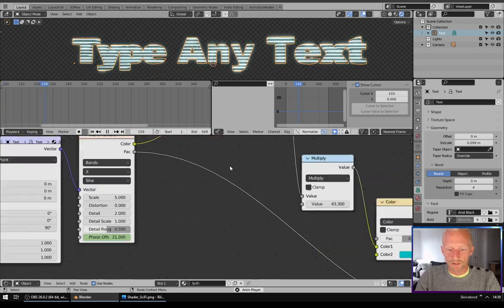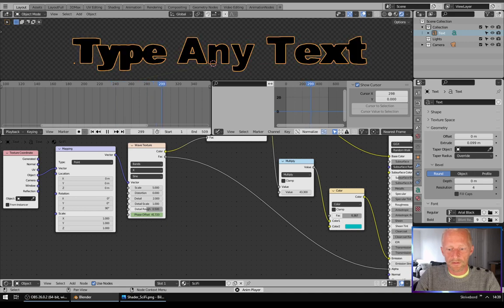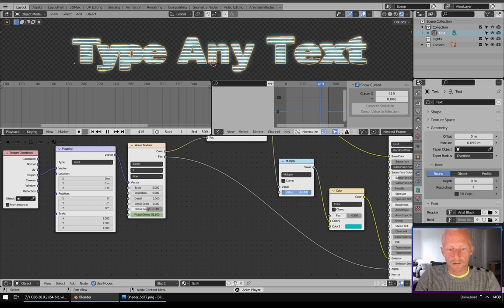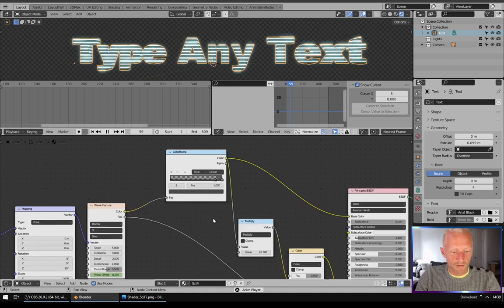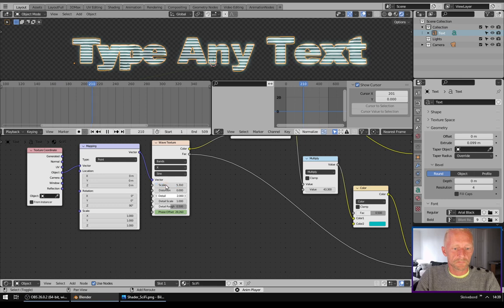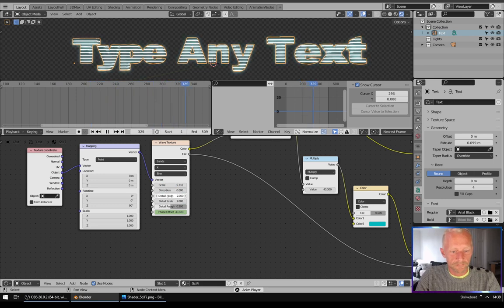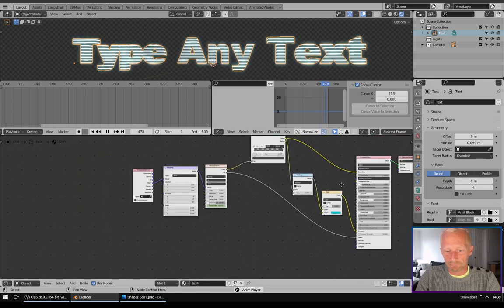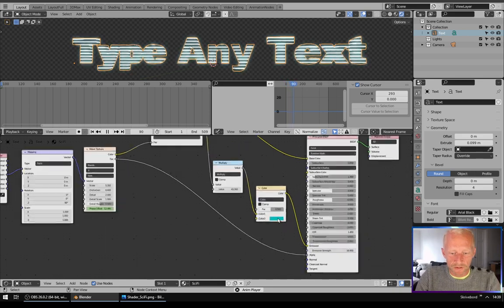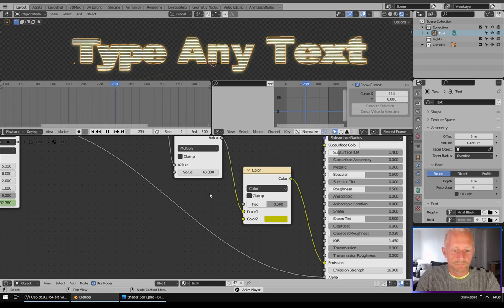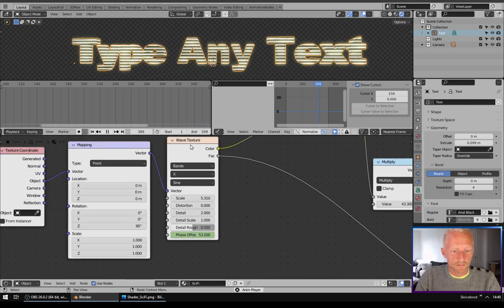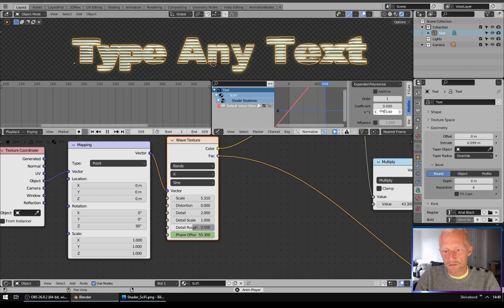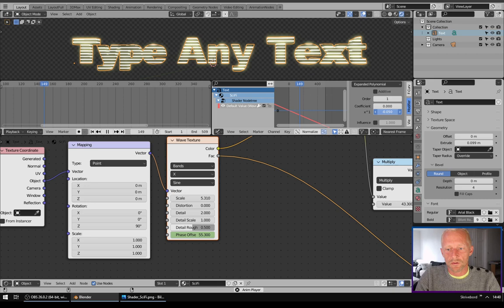That's pretty much it. Now you can play with these values right here and this value right here too. You can play with the scale and this distortion, you can pretty much do whatever you like now. You can change the color to anything you like. To make it go faster you will click Wave Texture and go up to the graph editor and just adjust this value.